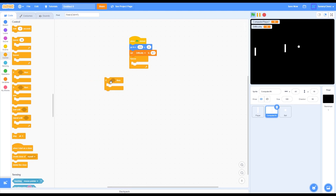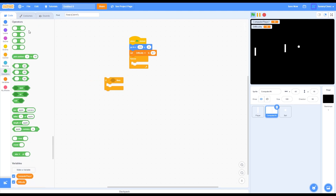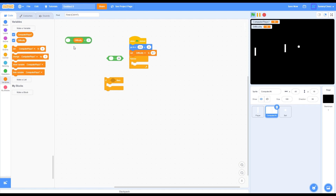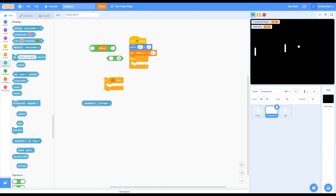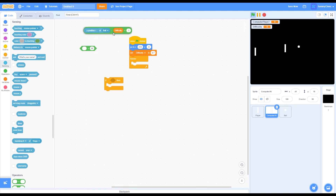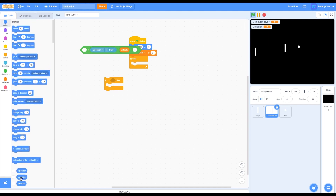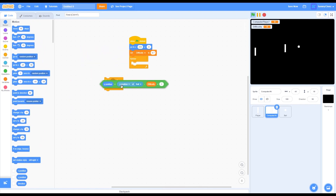Go into Operators and grab a minus block, plus block, and less than block. Go into Variables and grab a difficulty block, put it on the left side of the plus block, and put 1 on the right side. Put this plus block inside the right side of the minus block. Then go into Sensing, grab a 'backdrop number of stage' block, change stage to ball and change X position to Y position. Drag this on the left side of the minus block, then drag the result where the 50 is on the less than block. Go into Motion and grab a Y position block and put it on the left side of the less than block. Then put this inside the if-then loop.